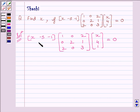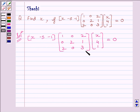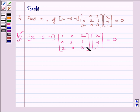The number of columns in the first matrix is 3 and the number of rows in the second matrix is also 3. Since the number of columns of the first matrix is equal to the number of rows of the second matrix, their multiplication is defined.